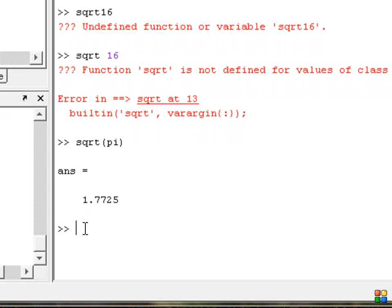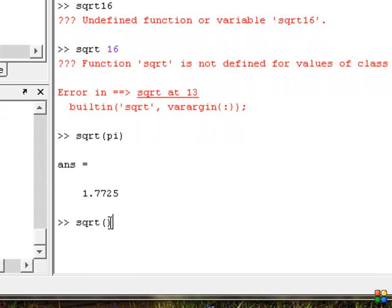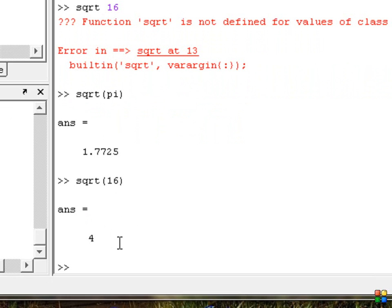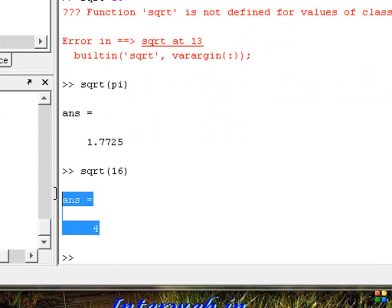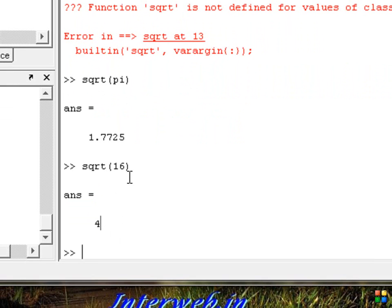Now let's try sqrt(16). Type 'sqrt', open and close parentheses, and inside type 16. Press enter — the answer is 4. Simple — the square root of 16 is 4.